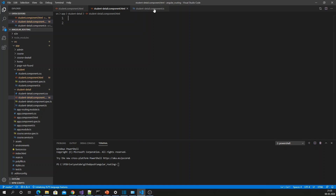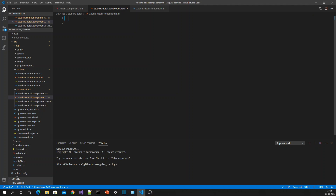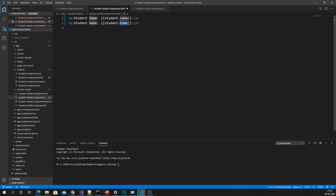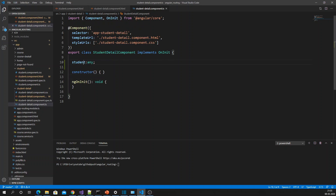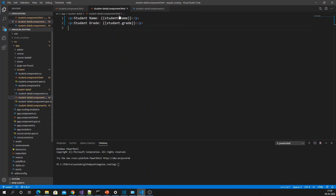I'm going to have a student detail component with a student name and grade. I will pass the student details as an Input decorator. So this is my student detail component — it takes a student input and displays the student name and grade.